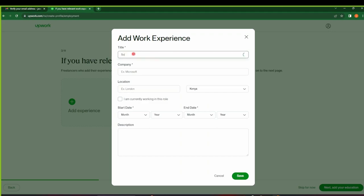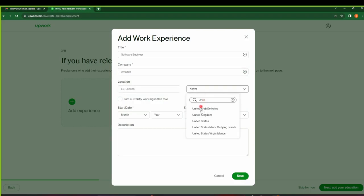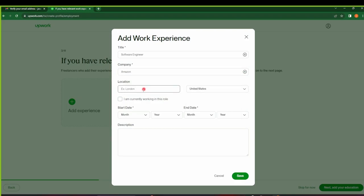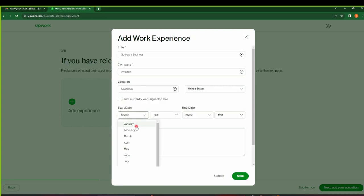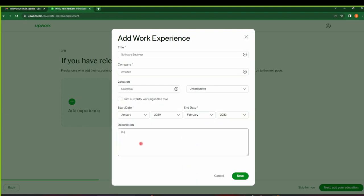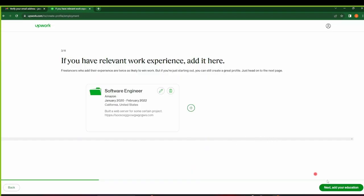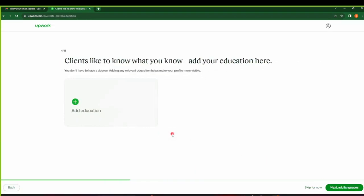So maybe for this guy, you can see that Software Engineer, so we can say they were at some company, maybe Amazon. This was the company, and then you can say the location is, for example, United States and then maybe California. If you are currently working on this role, you can select this, but if you're not working on this role you can leave it not selected. Maybe you can select the start date as January 2020 to maybe February 2022. Maybe the description was built a web server for some certain project. You can include the links down here. Maybe make sure that this is a working link. Mine I'll just put something to demonstrate, so just put a working link. This is something just so random, so it's not a working link, but you always make sure that it's a working link. And then click on Save.